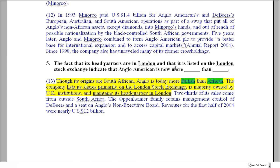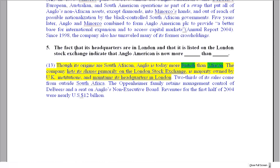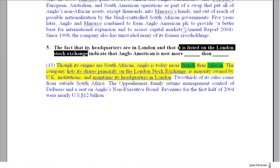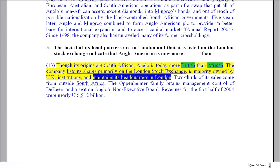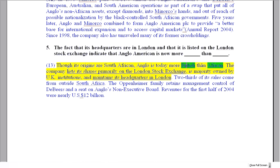Question five is a reasonably straightforward gap fill, though you had to read all the way to the final paragraph to find the answer. The facts that headquarters are in London and that the company is listed on the London Stock Exchange are specific pieces of information found together. These indicate that Anglo-American is now more British than African. Don't mix up the order — it must be British first, then African.